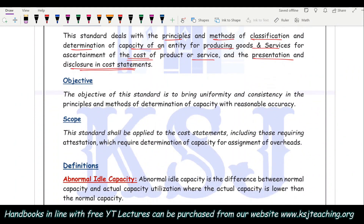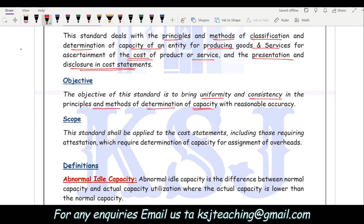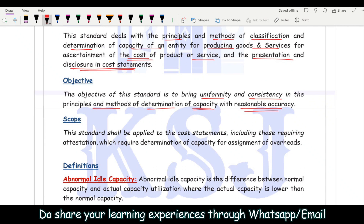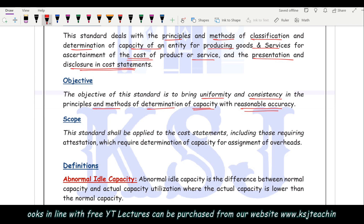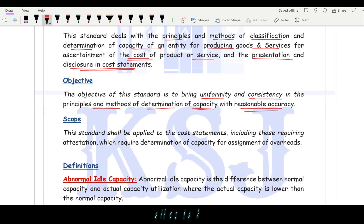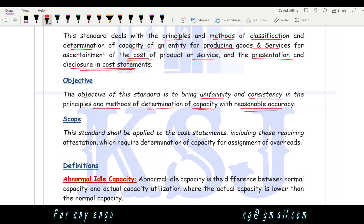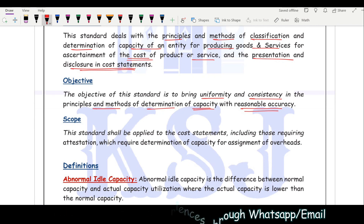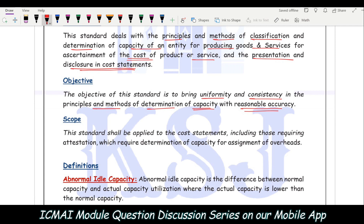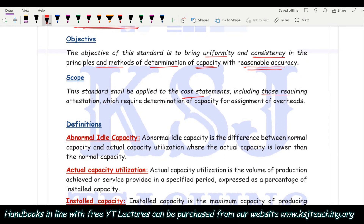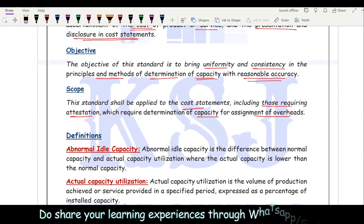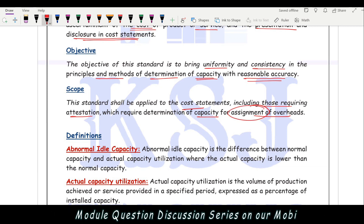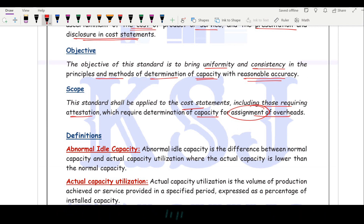Objective: The objective of this standard is to bring uniformity and consistency in the principles and methods of determination of capacity with reasonable accuracy. The capacity of installed machinery can be reasonably identified — you cannot say with 100% accuracy it will manufacture exactly 10,000 units; it could be 9,000, 9,500, or more. The scope shall be applied to cost statements requiring determination of capacity for assignment of overheads, so that overheads can be correctly absorbed on the basis of number of units.